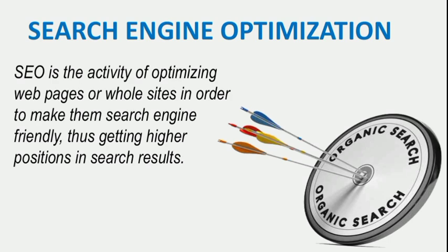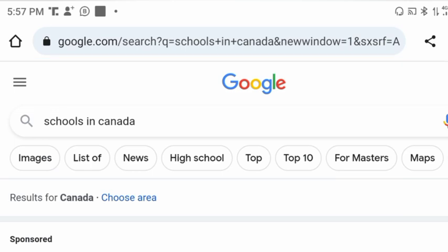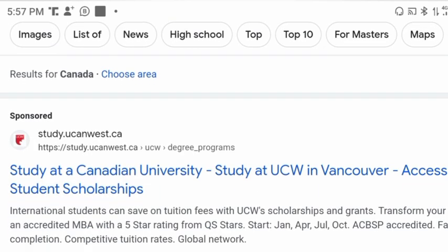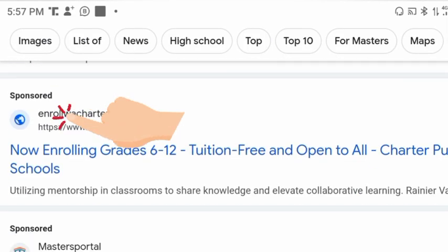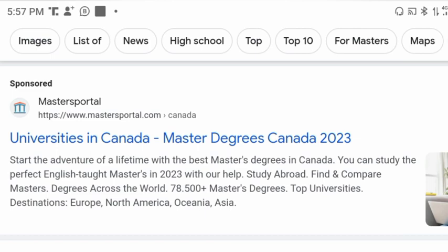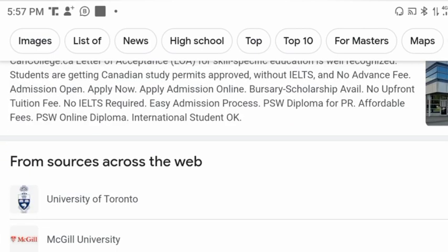If you browse anything anywhere online, you will observe something. Let's search for 'schools in Canada.' The first thing you are going to notice is that the first, second, third, and fourth articles are all marked as sponsored.